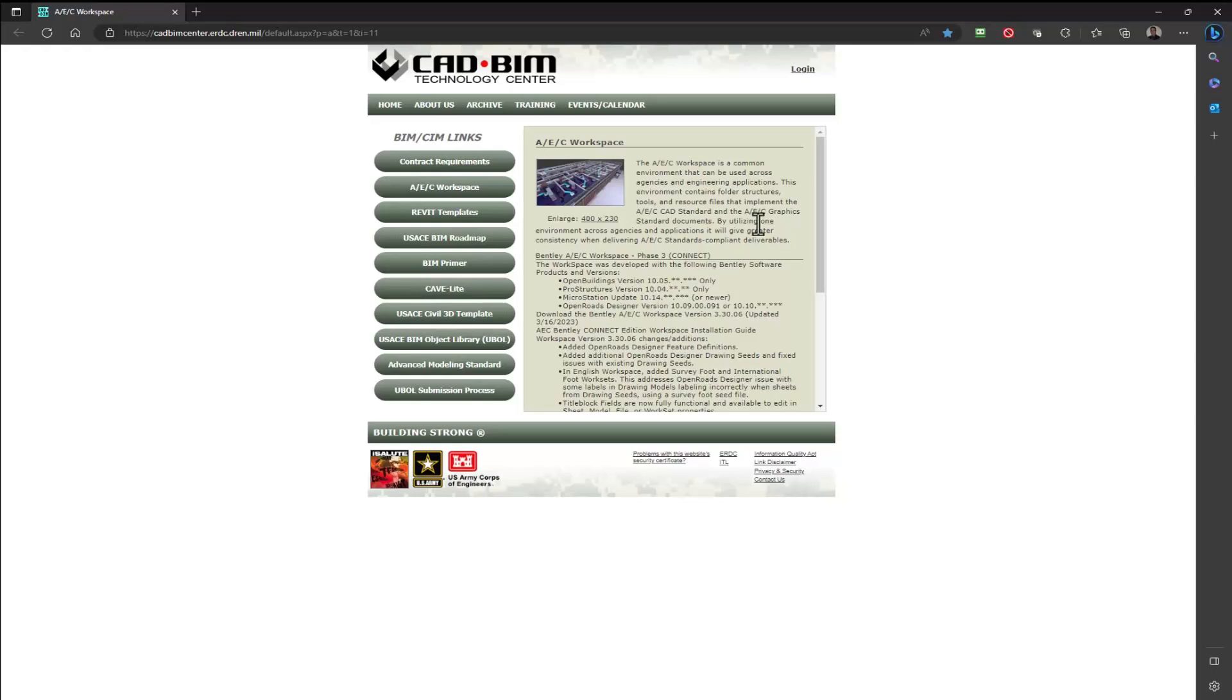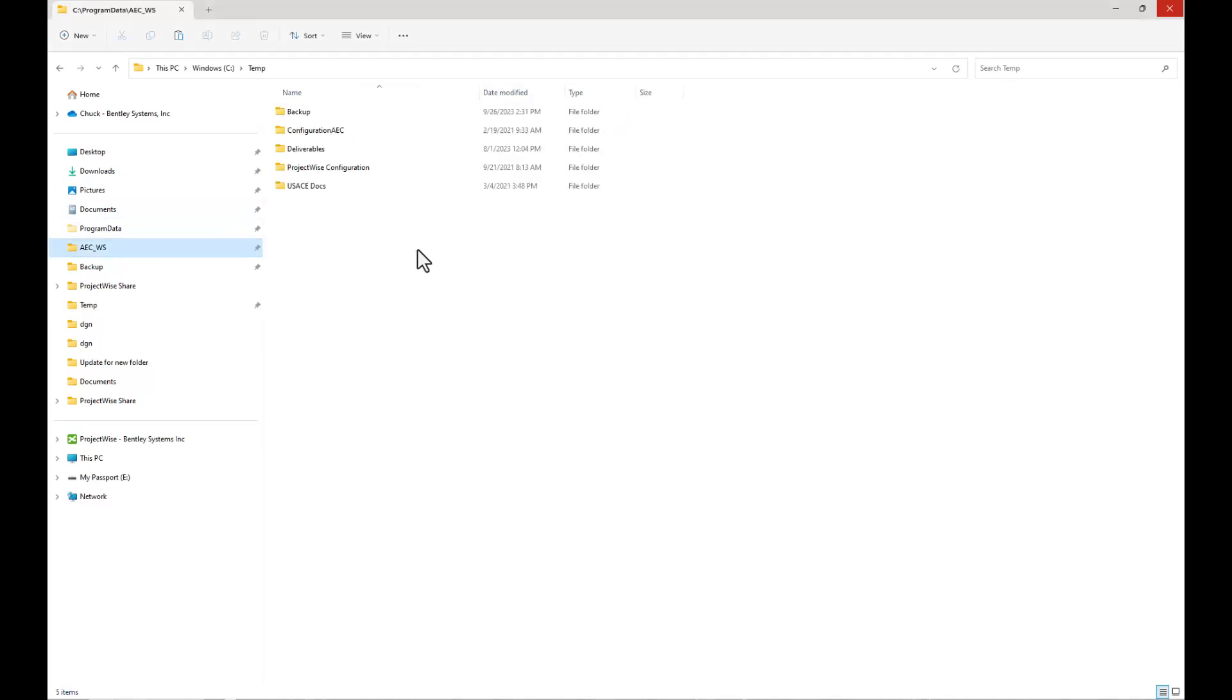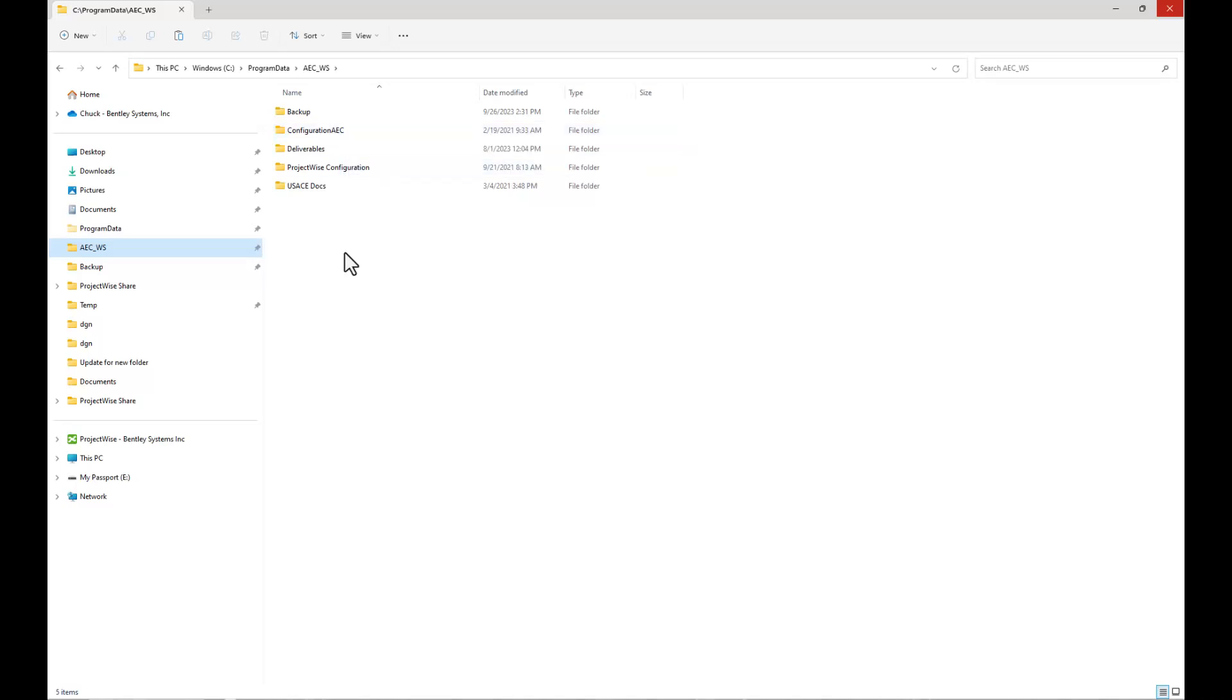But you will see a download for the AEC Workspace Phase 4. With the USACE 4 workspace downloaded, I put it in my temp folder. We're going to unzip that, but before we do, I want to go back to where our prior workspace was.